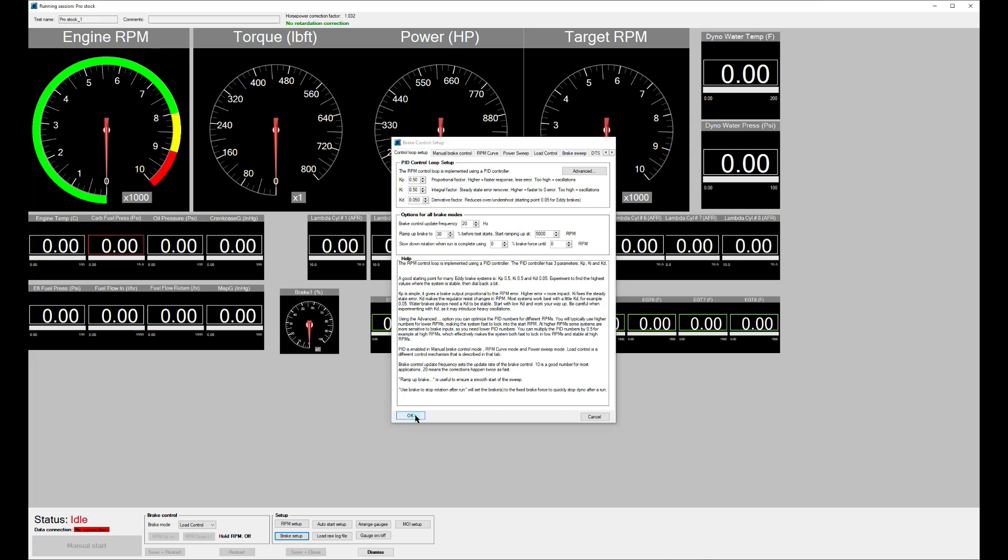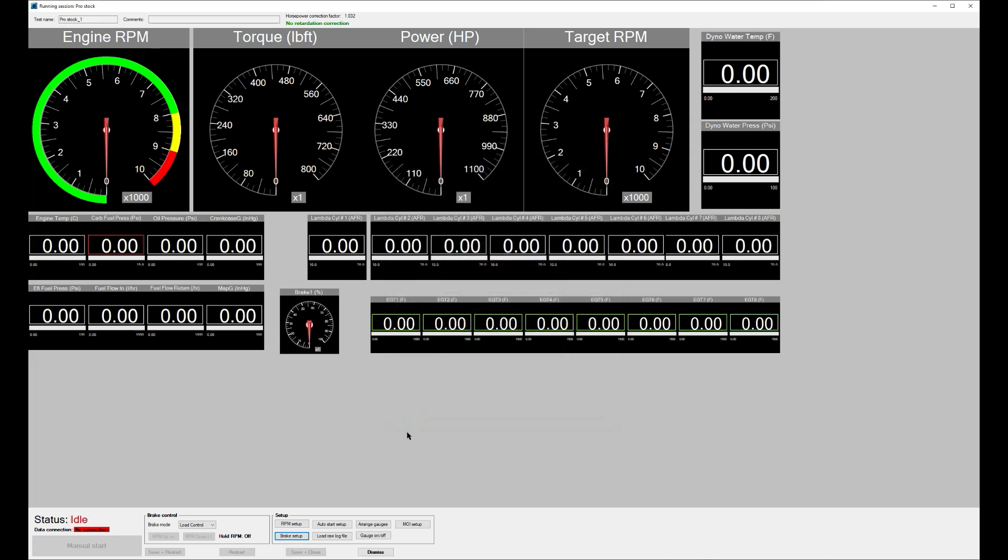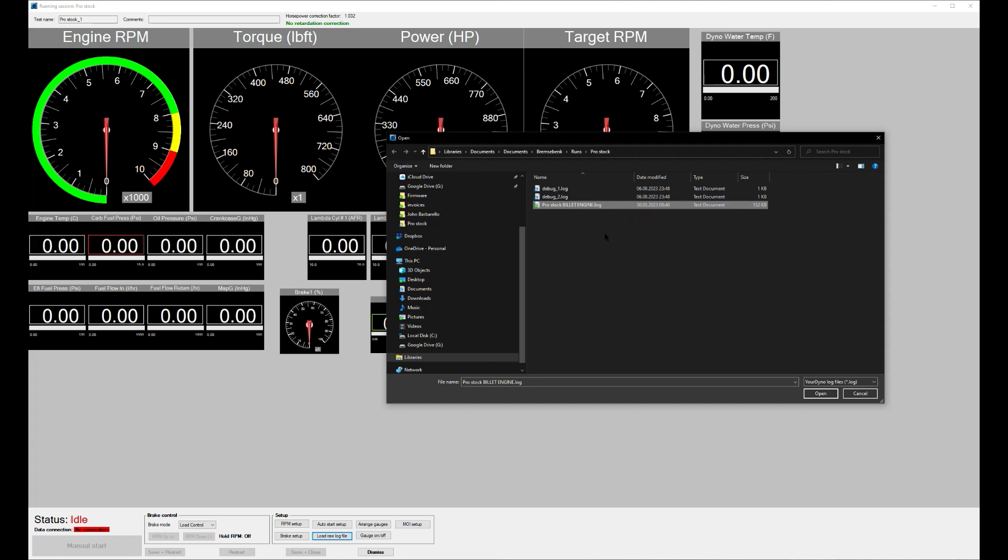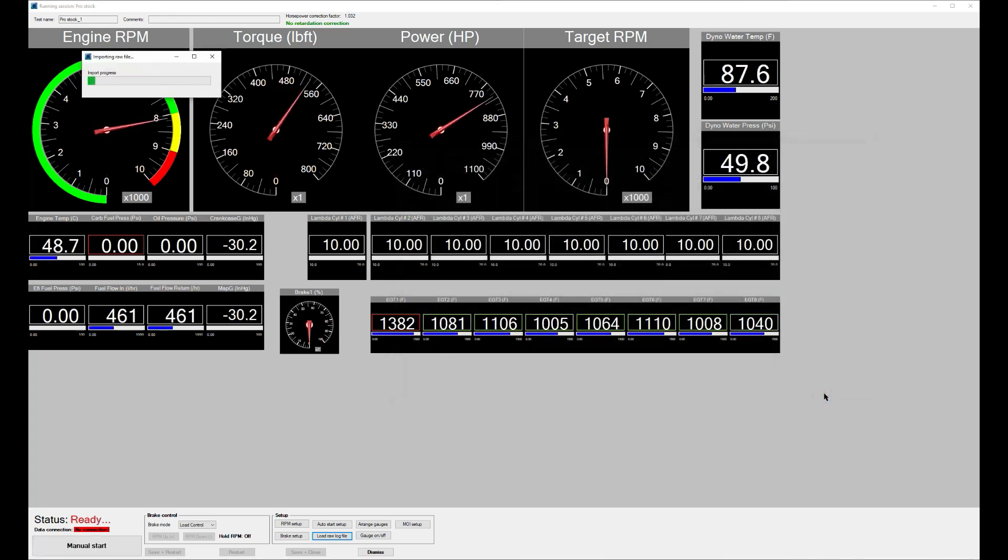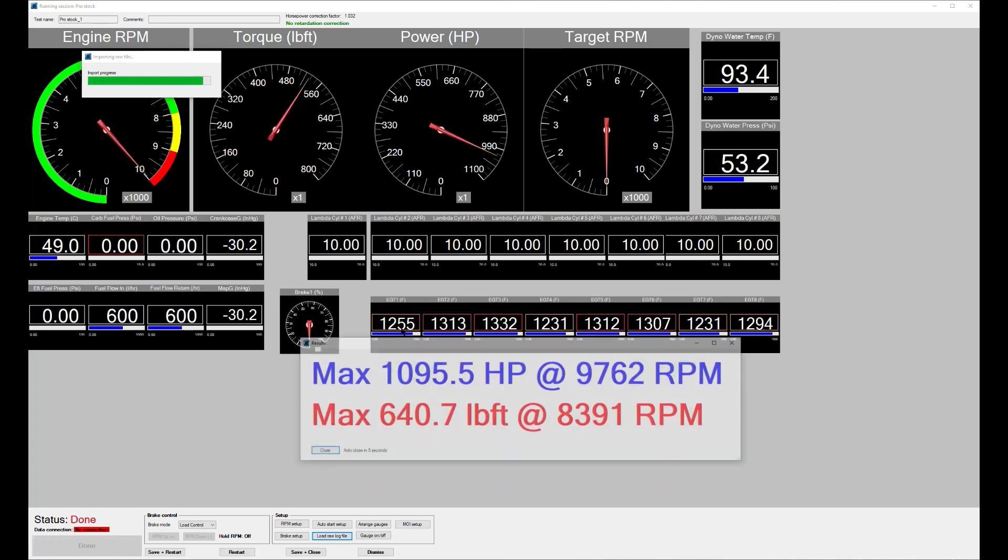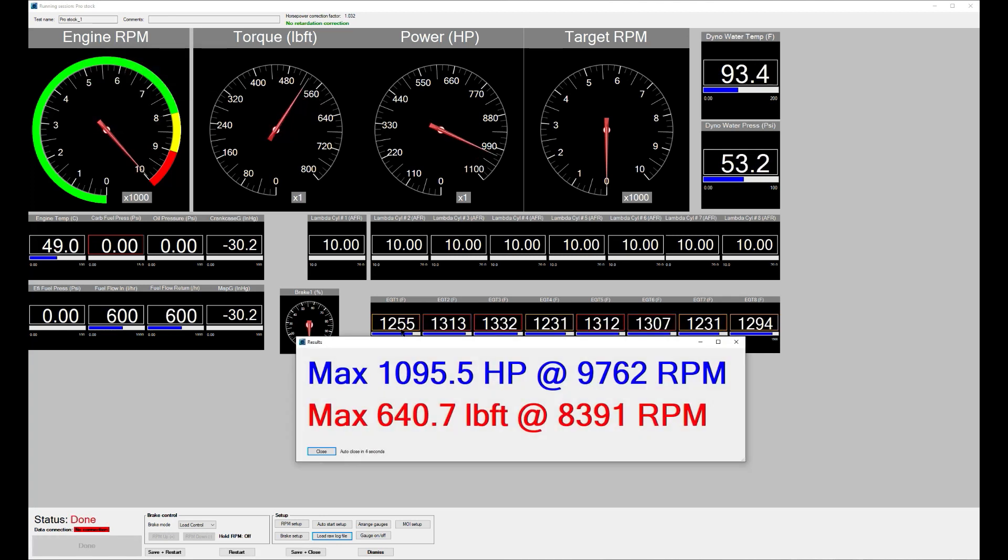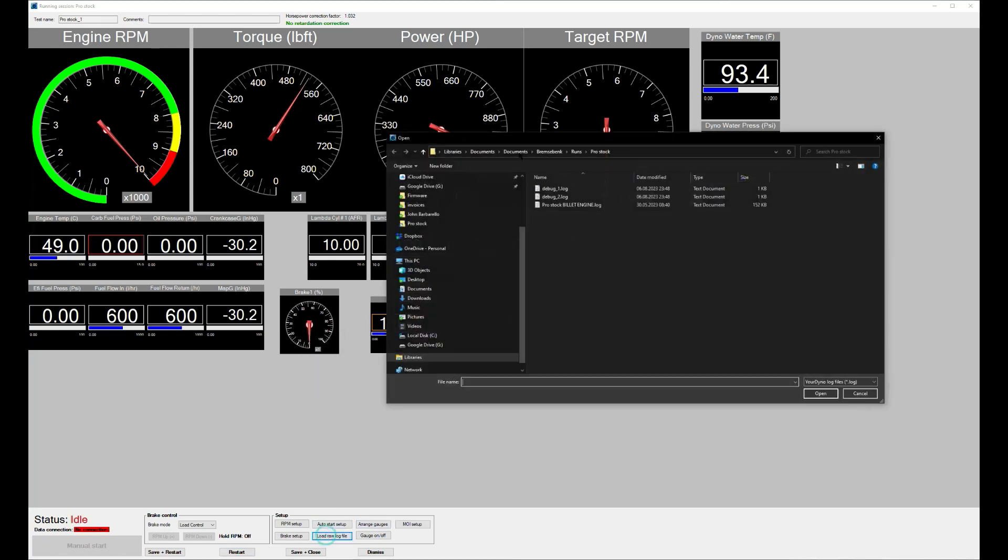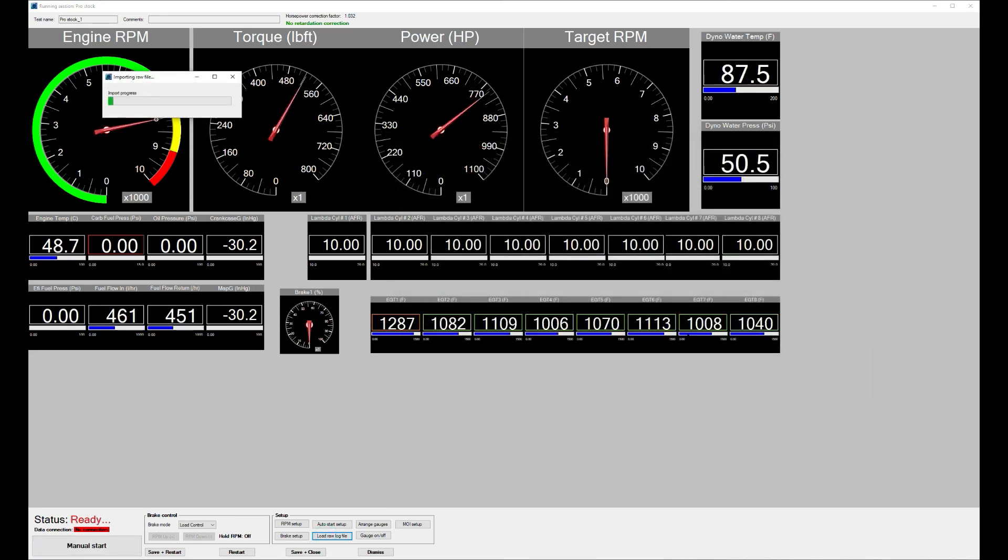Okay, let's just dive into it. We do a load raw log file, and here you need to select the file that you downloaded in the zip file. This is one of them, pro stock billet engine.log. That contains all the raw data from the your dyno box and we run it like this. Open, boom. Here we see everything is moving. And when it's done like that, if you want you can do it again by just clicking restart and running again like that.